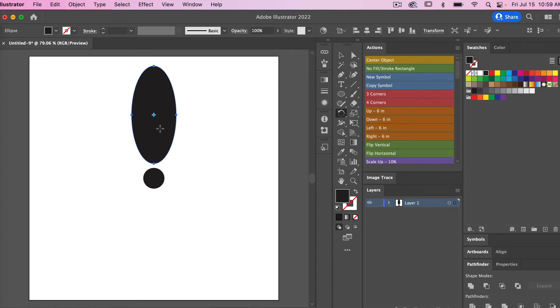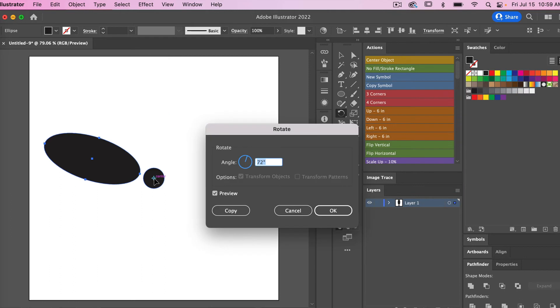Next I'm going to select the option key for Mac users. This would be alt key for PC. And then I'm just going to click here on the center of this circle, and then it will bring up the rotate dialog box. Here you'll enter your angle.